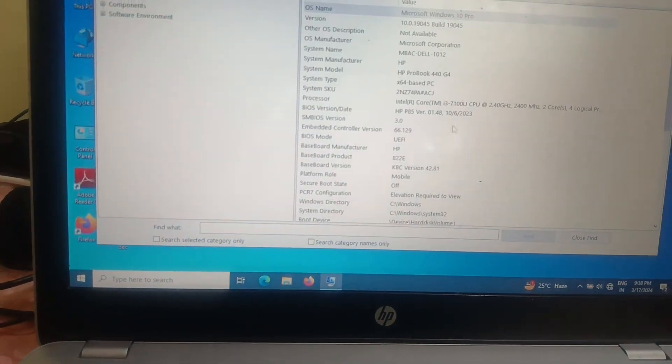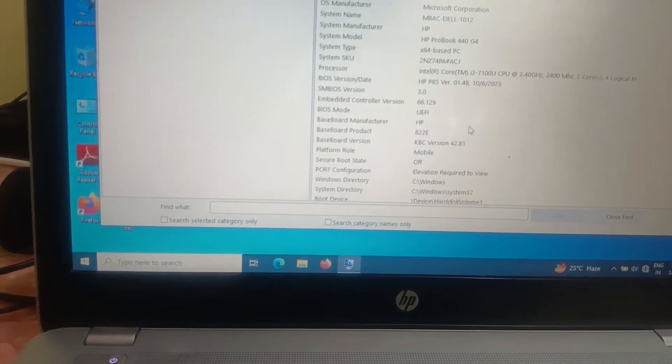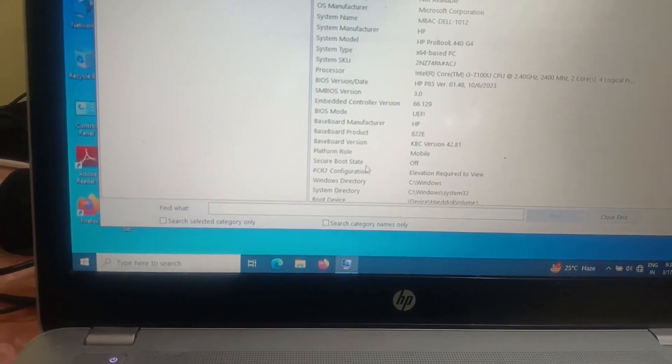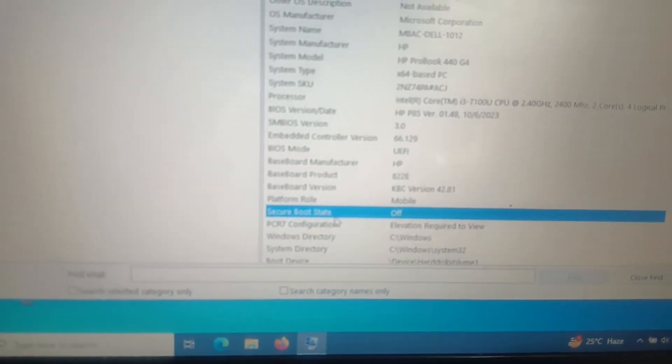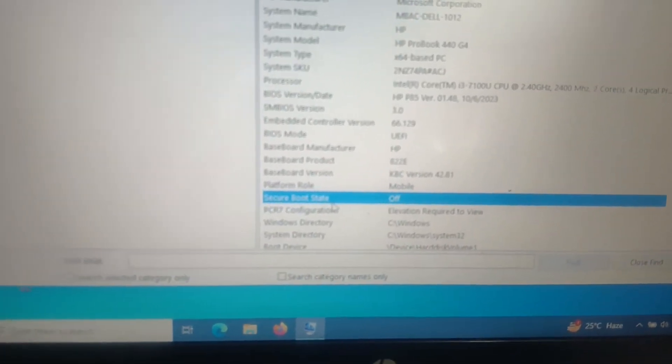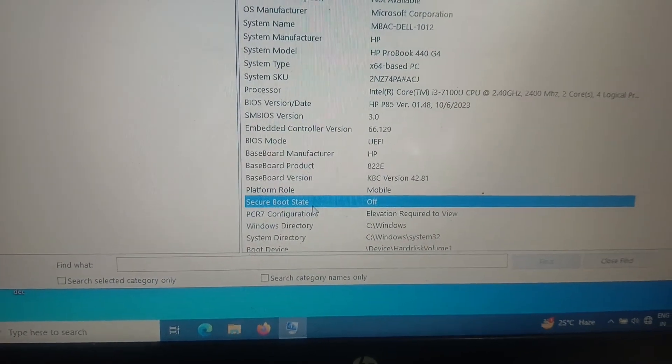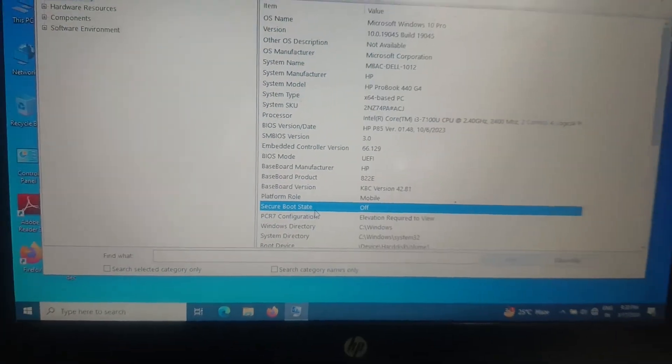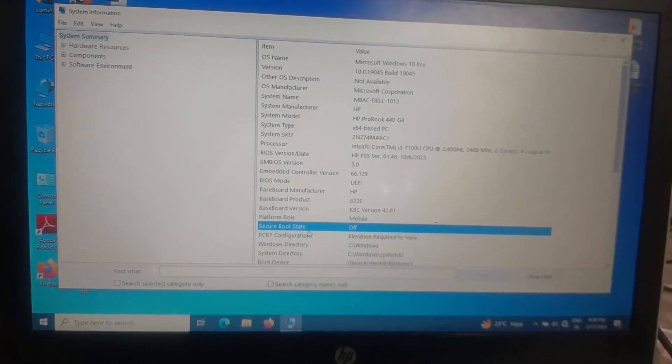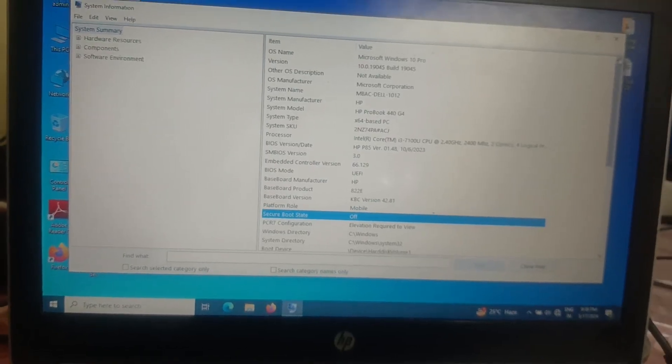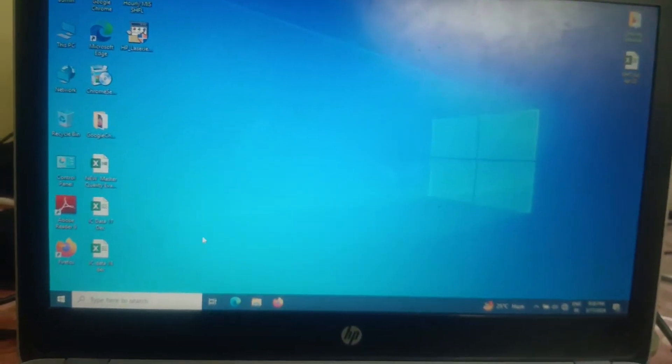Once you open that up, you can go to this option - secure boot. Now, secure boot is off as you can see here in the HP laptop. So how to turn it on?